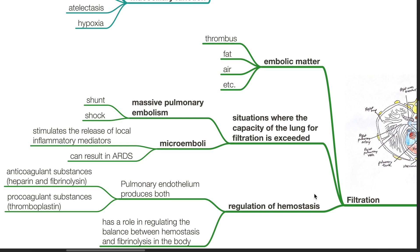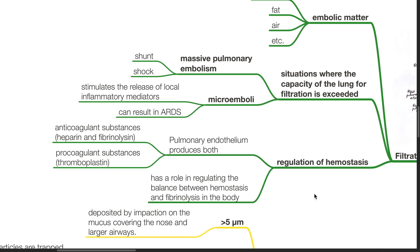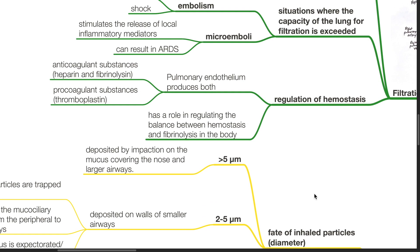Situations where the capacity of the lung for filtration is exceeded: massive pulmonary embolism results in shunting and shock. Microemboli stimulate the release of local inflammatory mediators and can result in ARDS. The lung is involved in regulation of hemostasis. Pulmonary endothelium produces both anticoagulant substances such as heparin and fibrinolysin, and procoagulant substances such as thromboplastin.